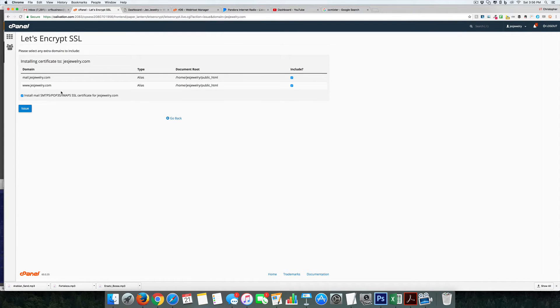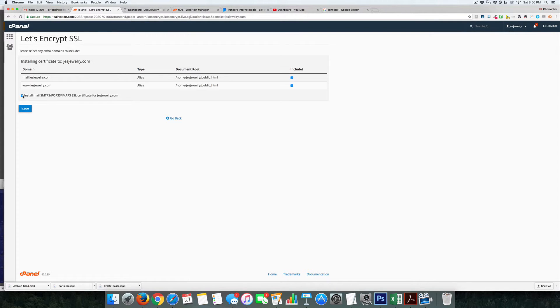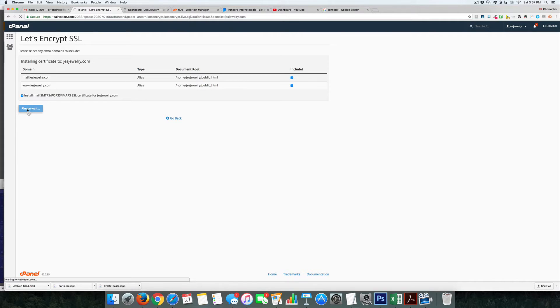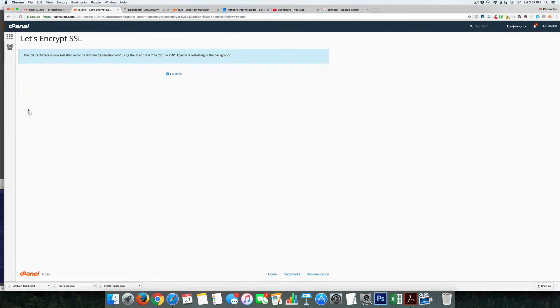and mail.jesjewelry.com. It also installs it for your email, but that is kind of beyond what we're talking about right now. So if we hit issue, as you can see, the SSL certificate is now installed on the domain and they're restarting the server in the background.